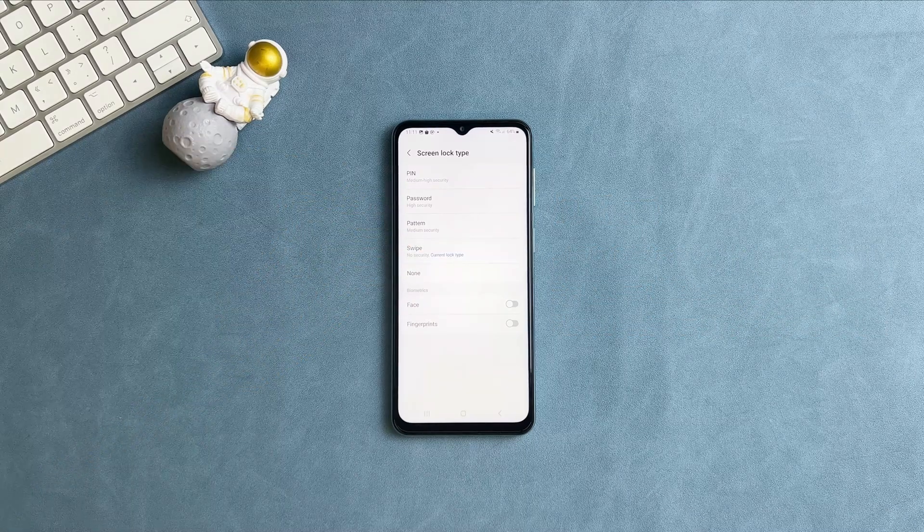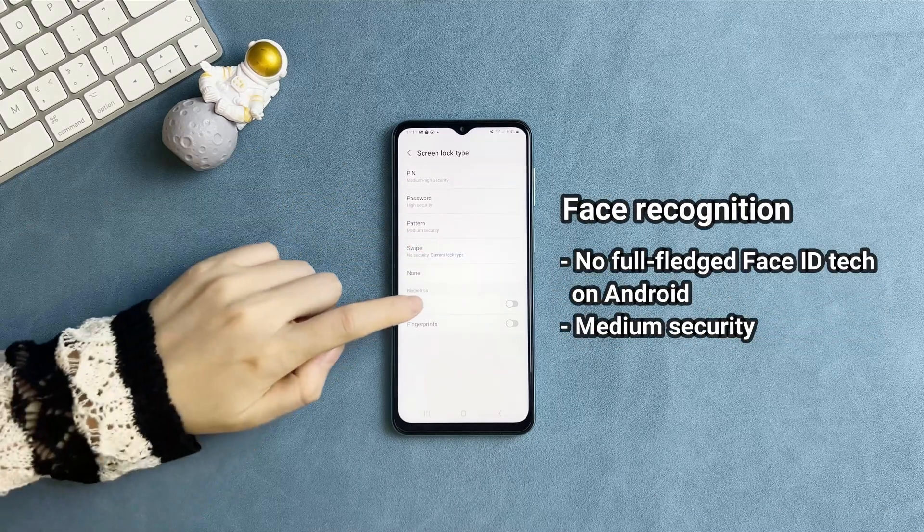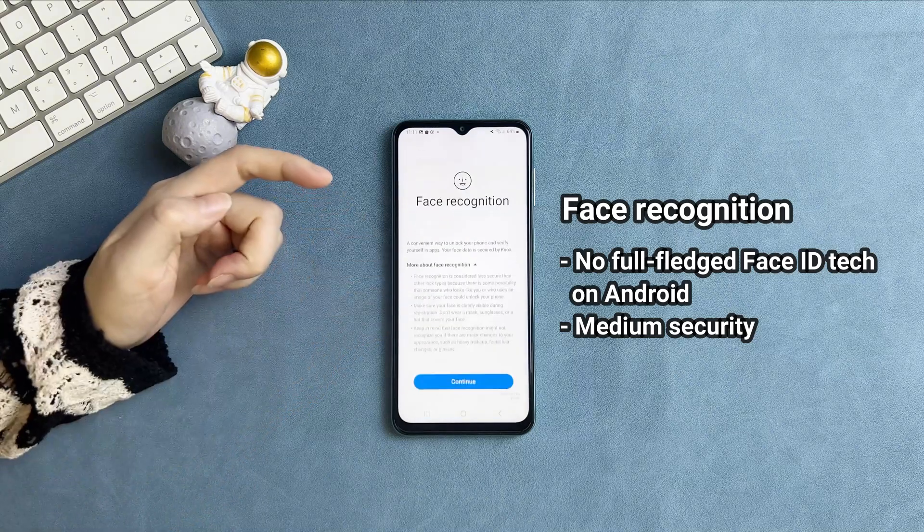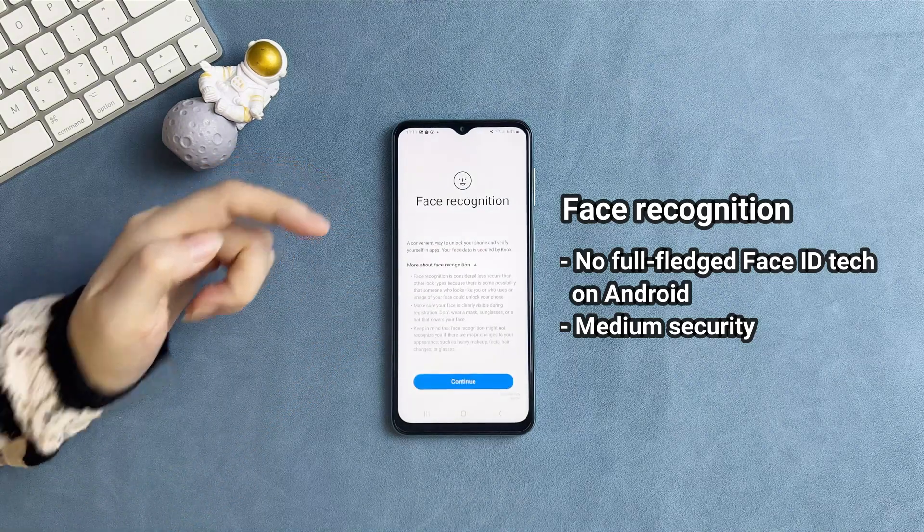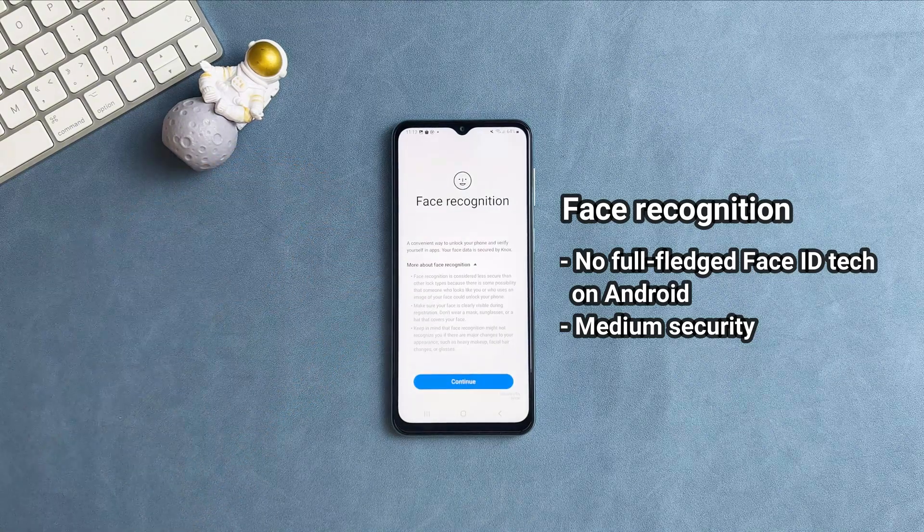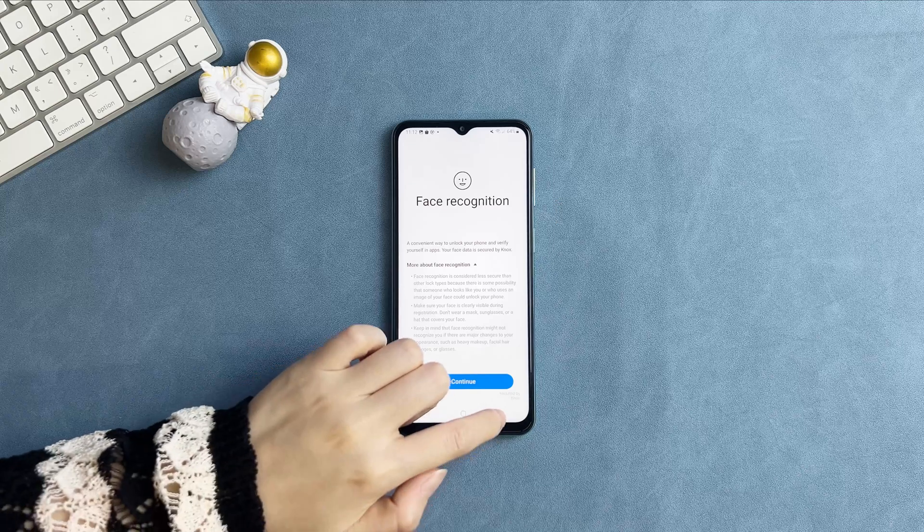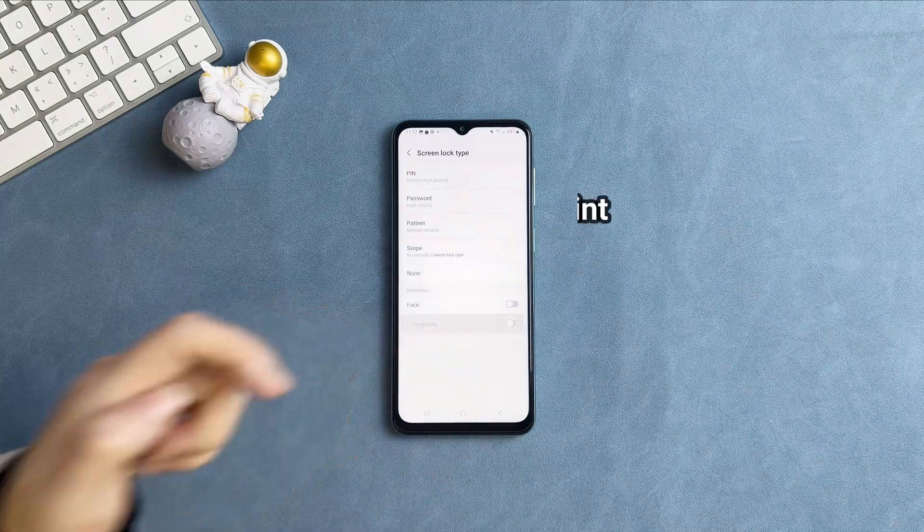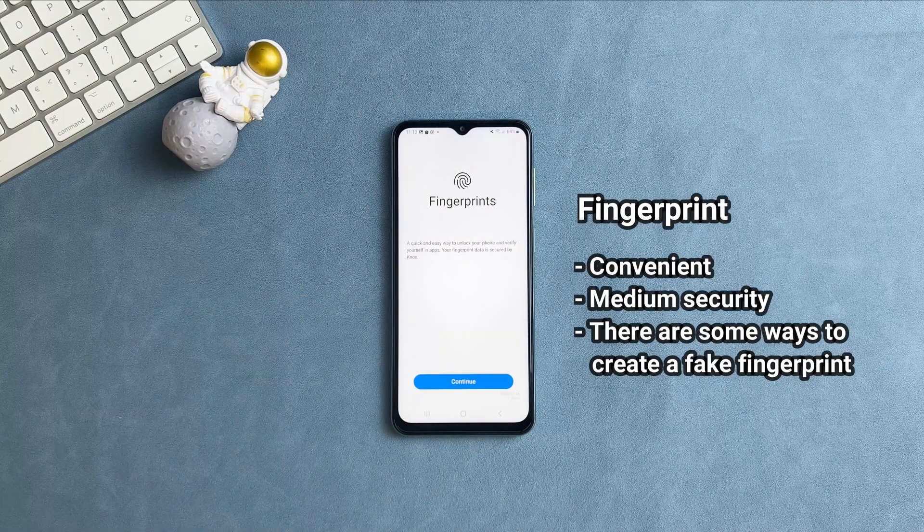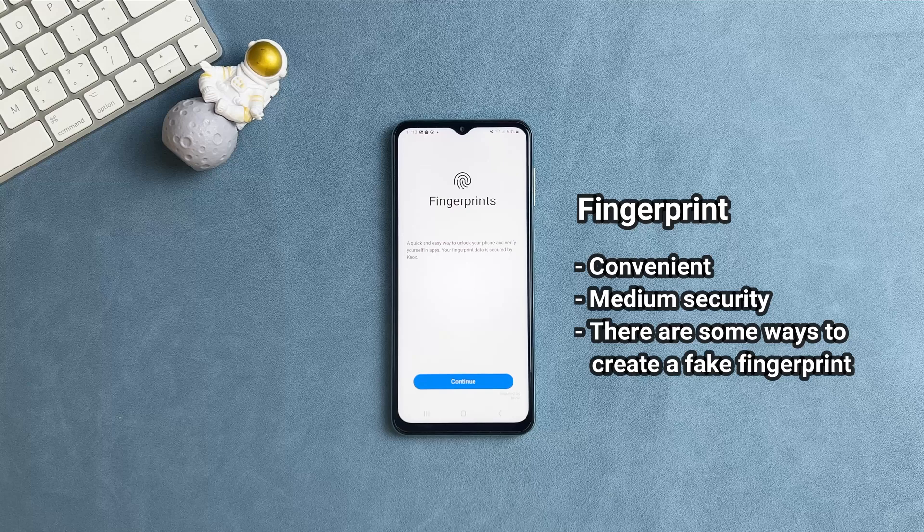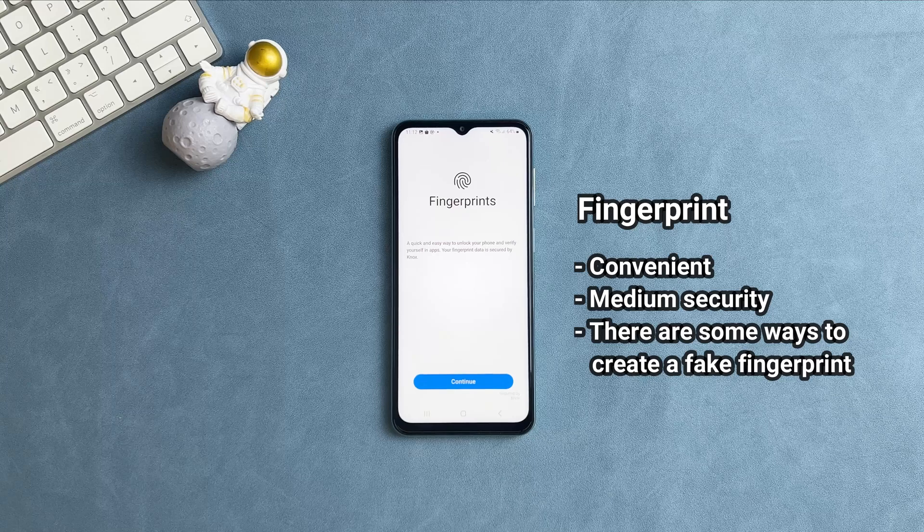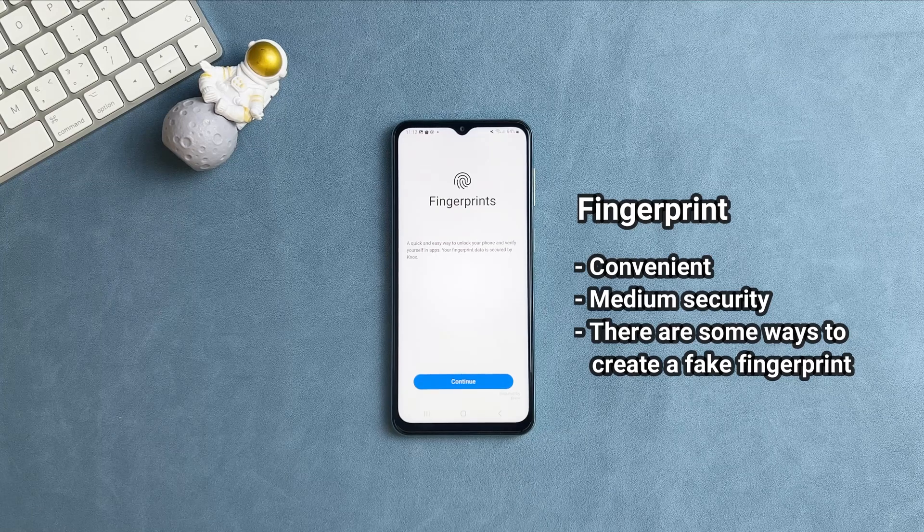Because compared with iPhone, Android brands don't have full-fledged Face ID technology, some articles remind users to avoid using face recognition to unlock phone. Fingerprint seems to be convenient to unlock phone. But you need to know there are some ways to create a fake fingerprint of the phone's owner.